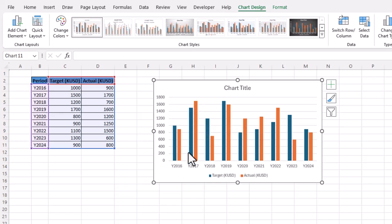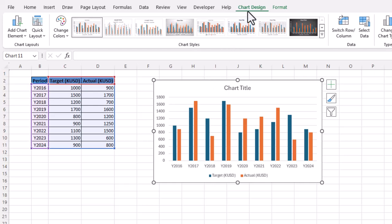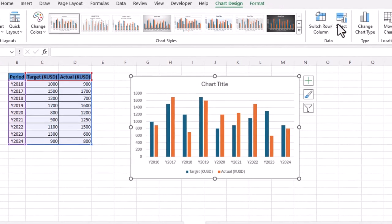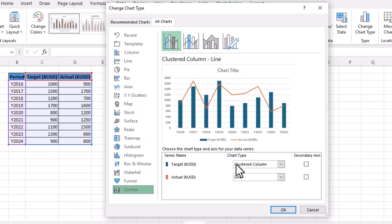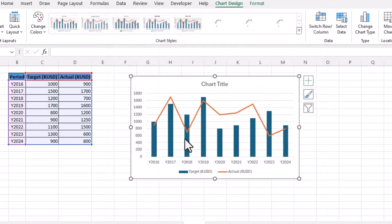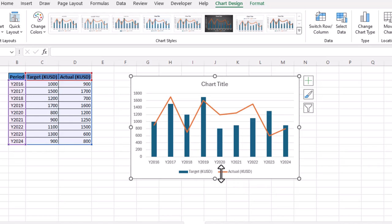We can easily compare the years — for example, in 2017 the actual in orange is more than what we targeted. To make it more professional, select the chart, go to the Chart Design tab, click Change Chart Type, and in the window that appears, go to the Combo option. Excel automatically selects a different presentation for actual versus target figures. Click OK and you have the second type of actual versus target chart.